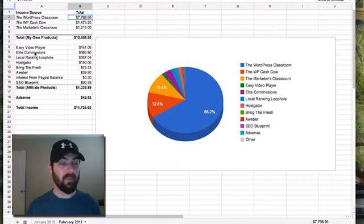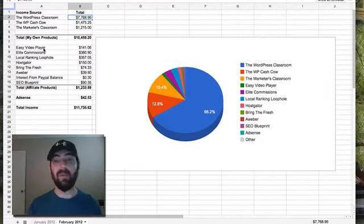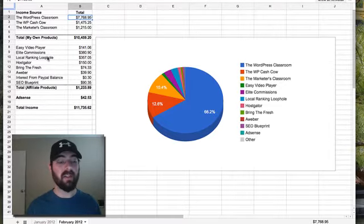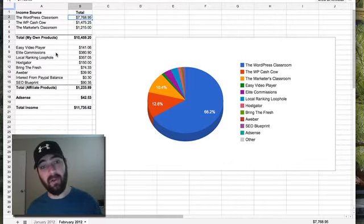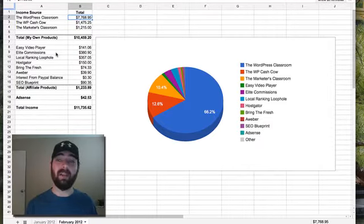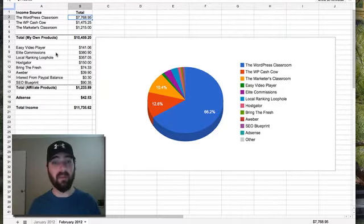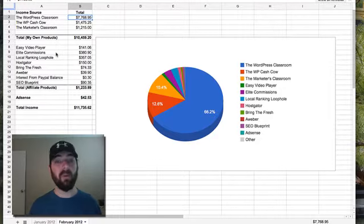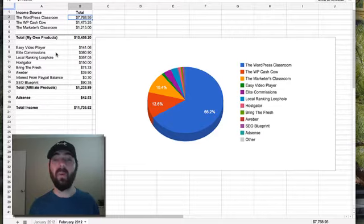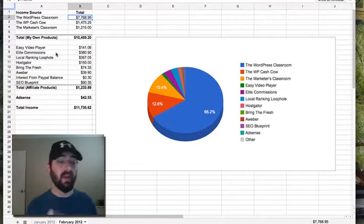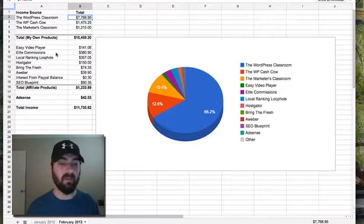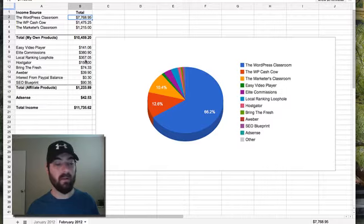Now my affiliate products that I promoted, I promoted Easy Video Player. I'm always kind of promoting that. That's Josh's product so to support him it's something I'm always pushing. Elite Commissions and Local Ranking Loophole, these are two other WSOs that I've promoted last month. I did my WSO, the WP Cash Cow. I did a WSO with the Marketers Classroom with Joe. So I found a couple relevant other WSOs to test to my WSO list that I built. I built this list of buyers with these WSOs and I thought it would be cool to test promoting products to those WSO lists. The Local Ranking Loophole was a WordPress plugin so it kind of made sense to promote that. Elite Commissions was kind of a bunch of traffic techniques and it was relevant stuff. So I tested promoting those. I made $380 on Elite Commissions, $357 on Local Ranking Loophole.